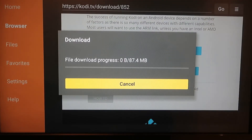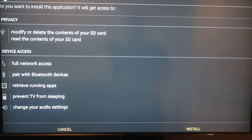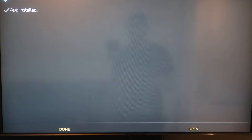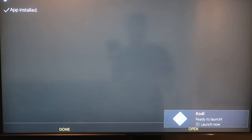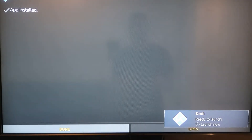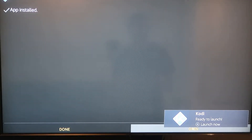Once it's downloaded, go ahead and install it. Once it's installed, click Open — and there you have it, Kodi downloaded on your Amazon Fire Stick.